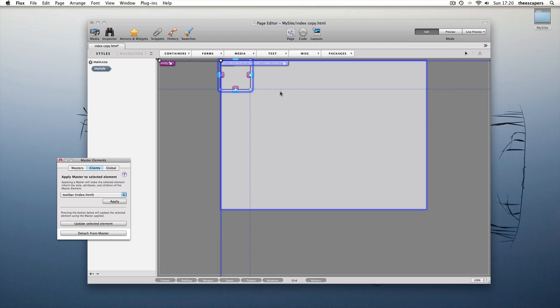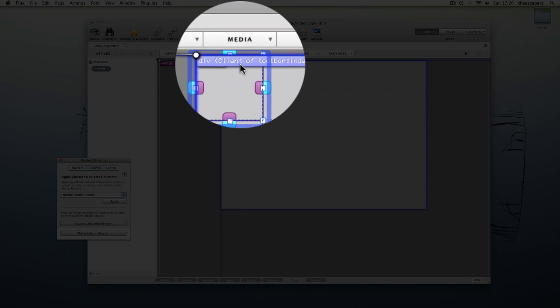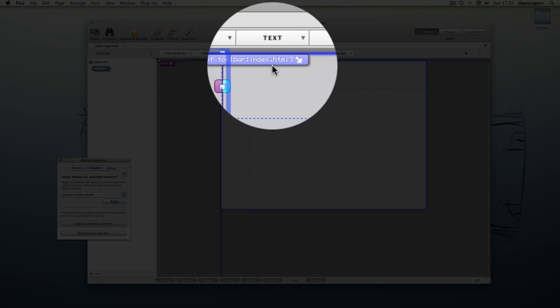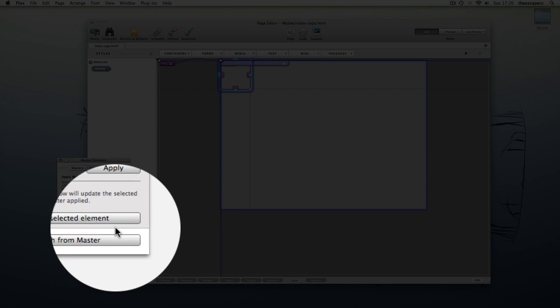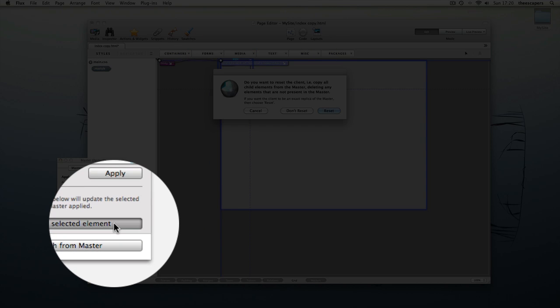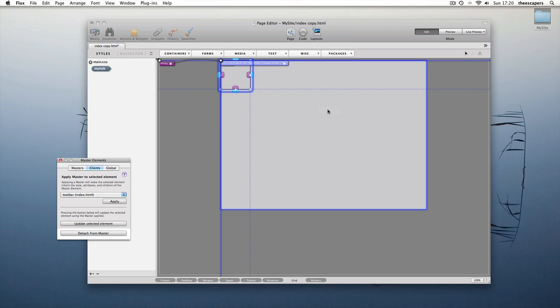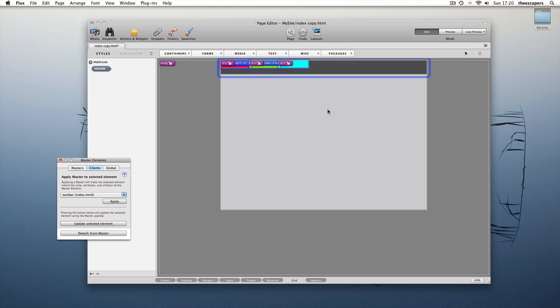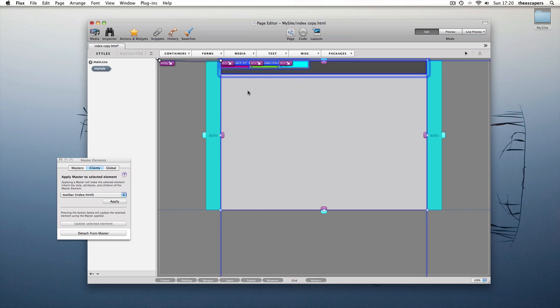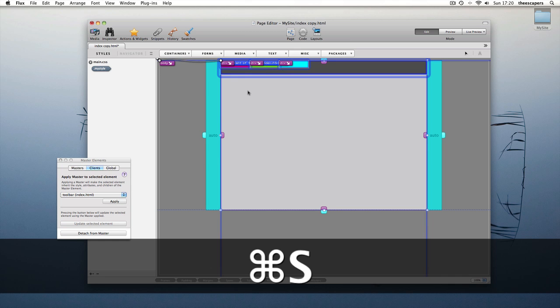Apply the toolbar and then update it. There. We can see the master element has applied itself to this page.